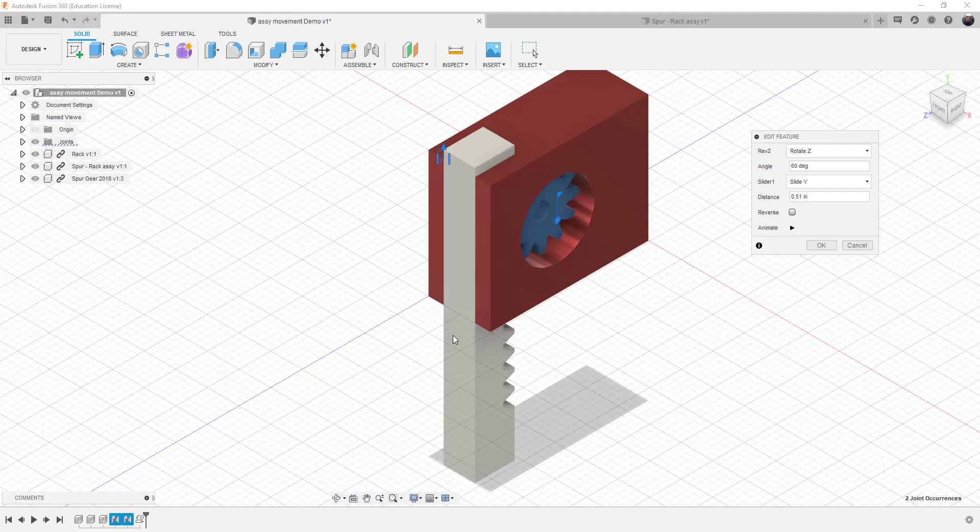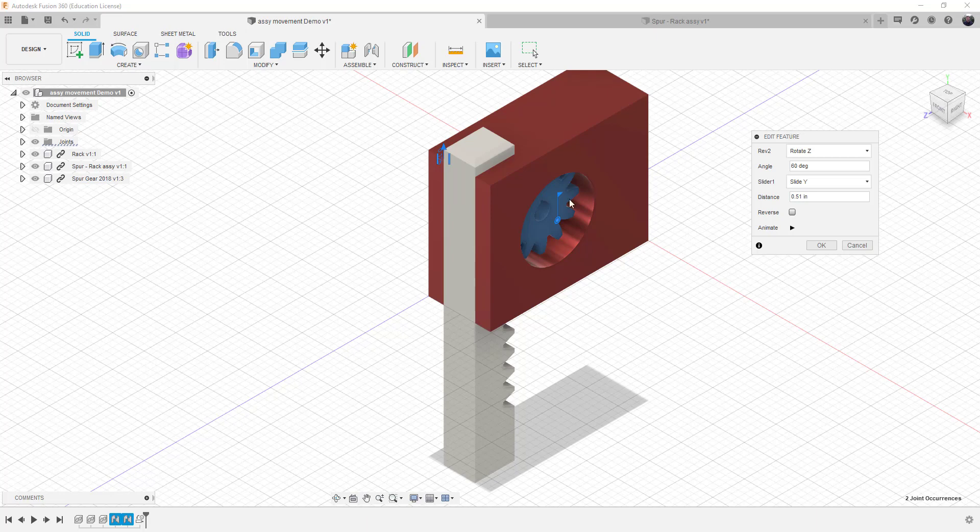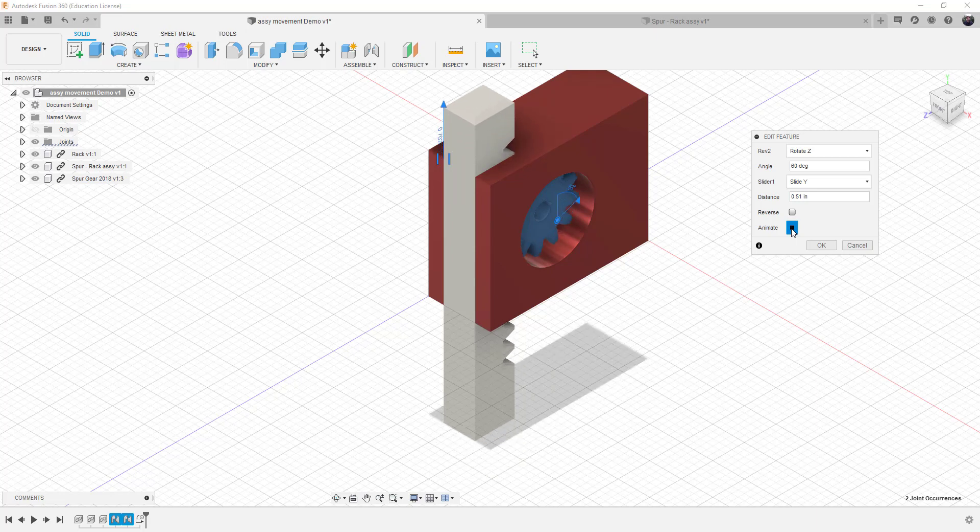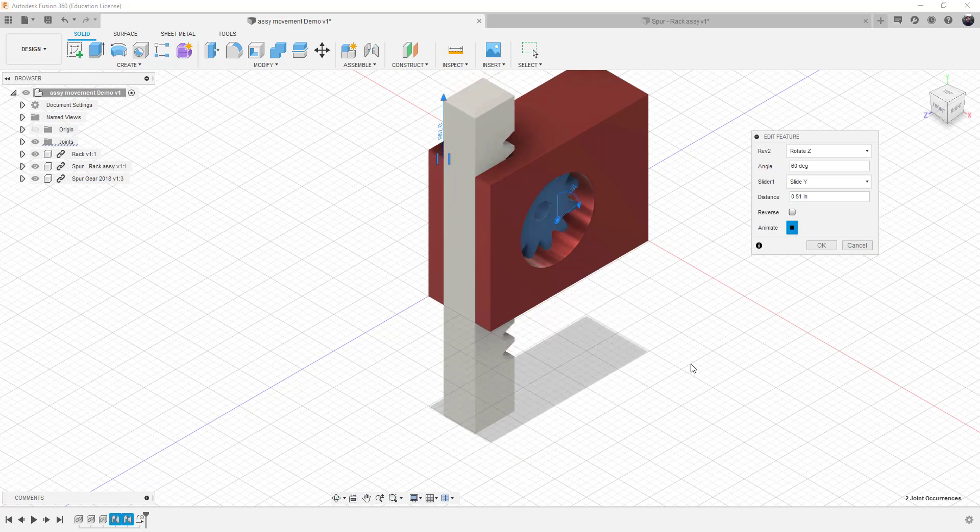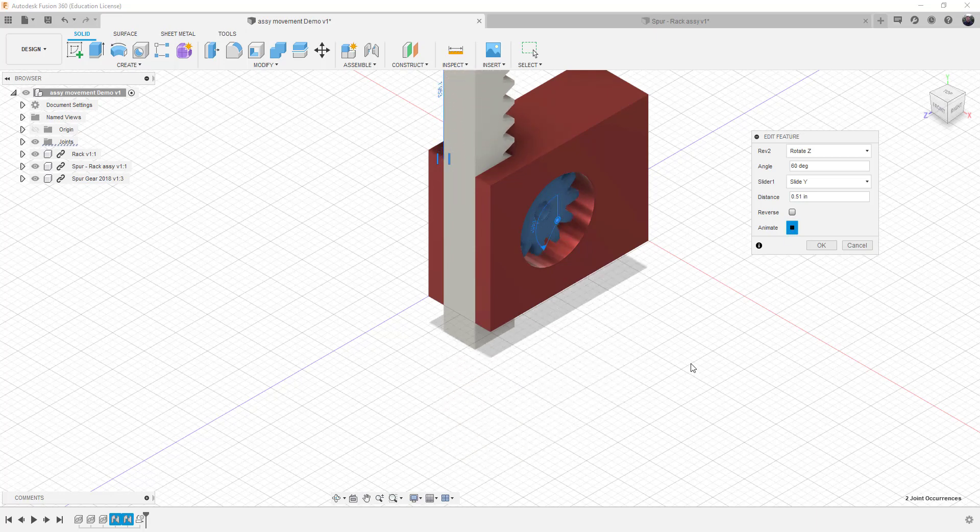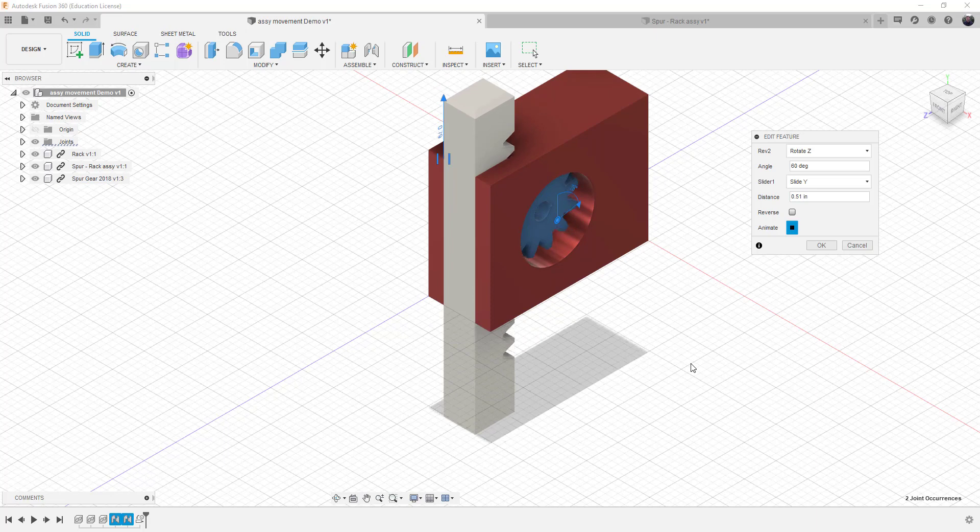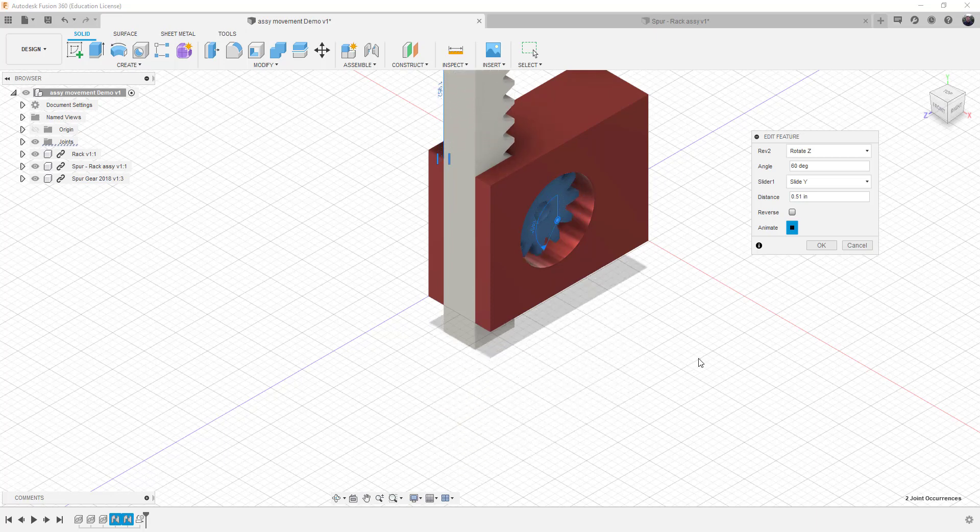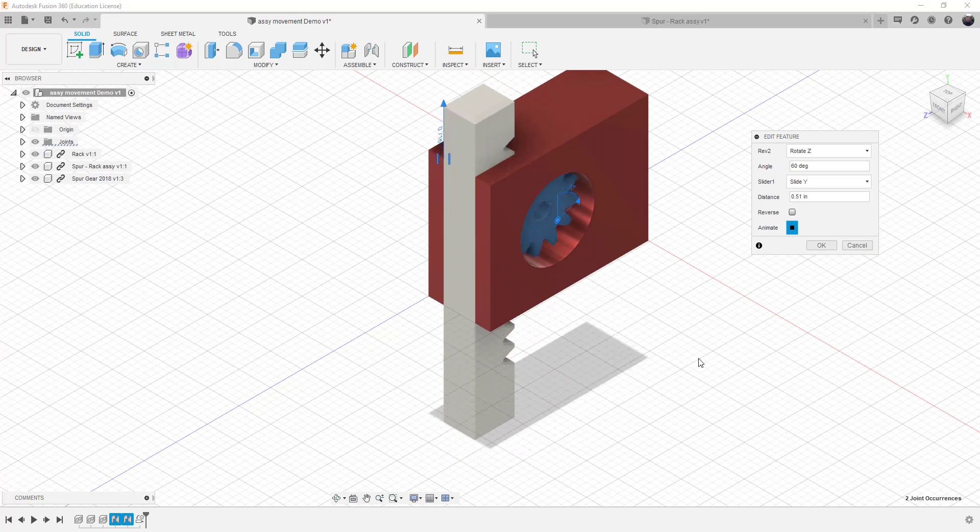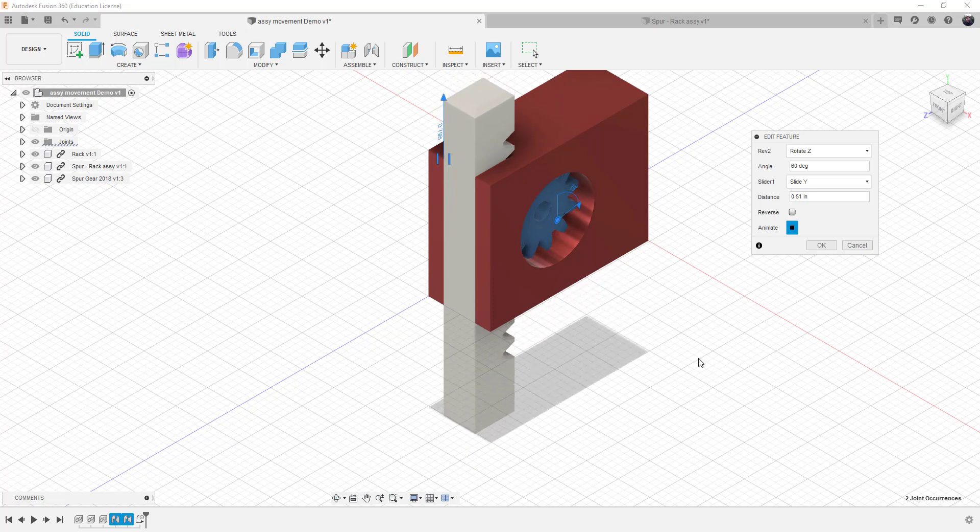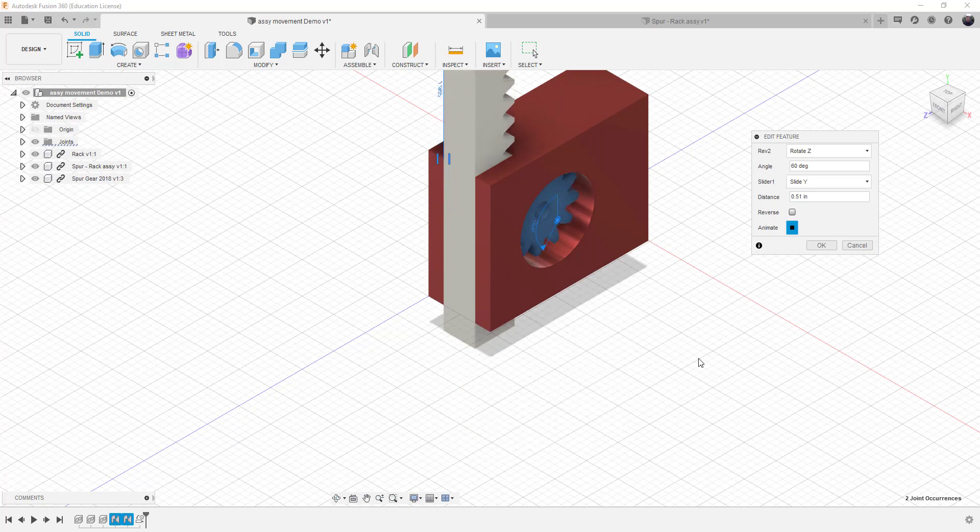Good day, today we're going to be focusing on how to create joints and make them movable. One of your projects is going to require you to create a joint that moves similar to this. That's what we're going to cover today.